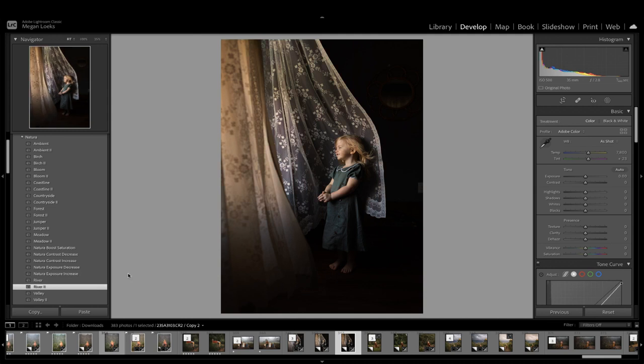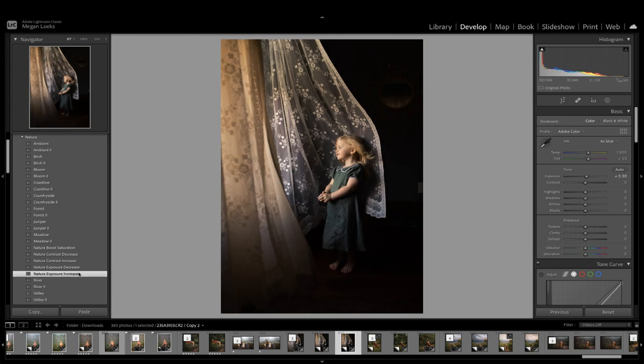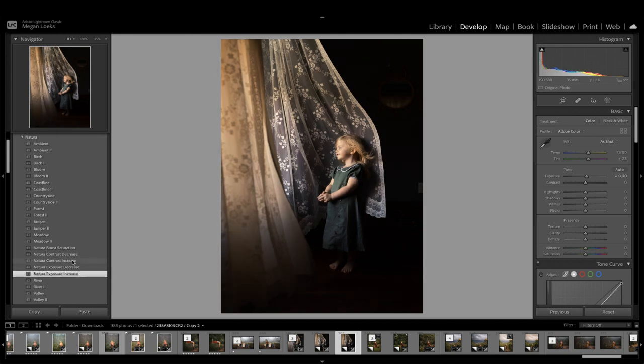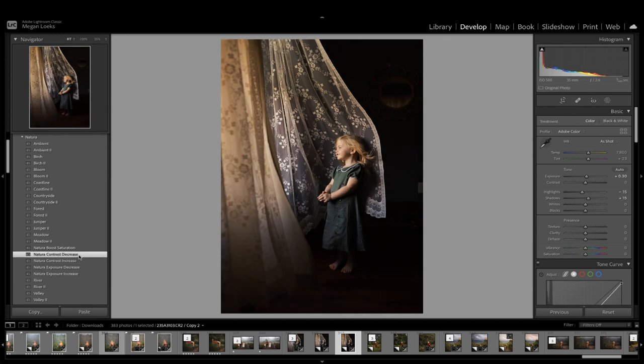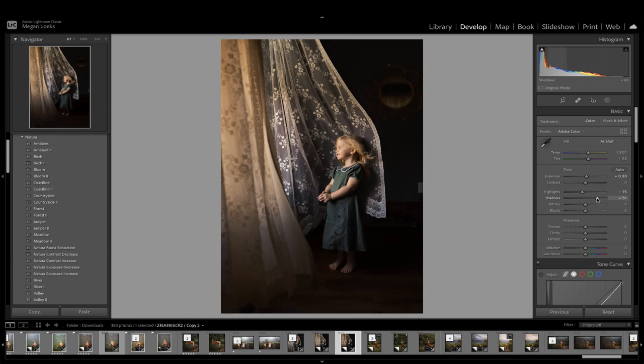But again, the blacks are just a little bit too dark here. So first thing I'm going to do is boost the exposure. I'm also going to decrease the contrast, and I may just go in here and bring up the shadows a little bit more.